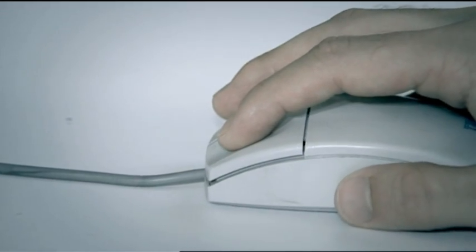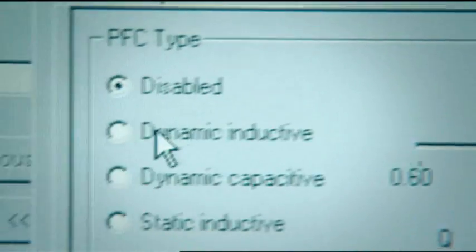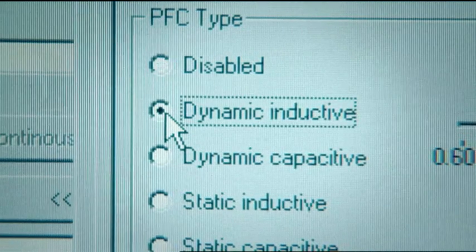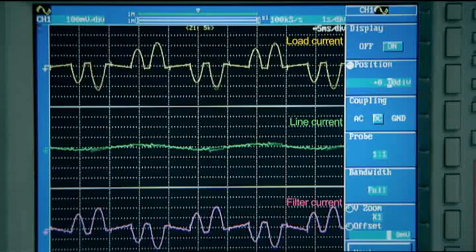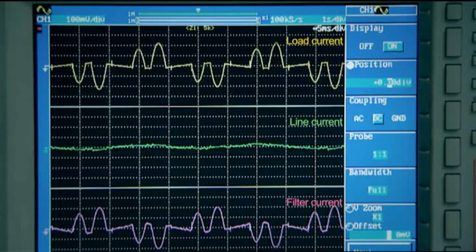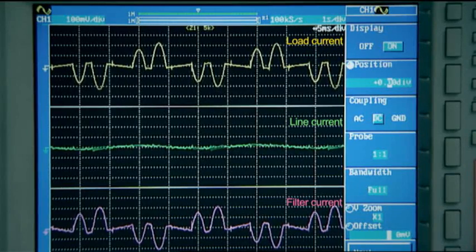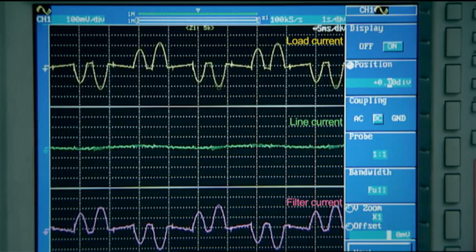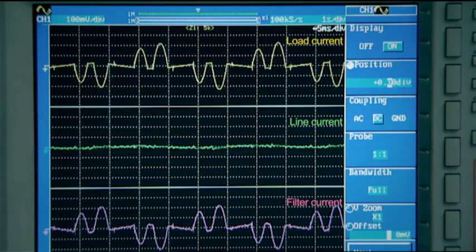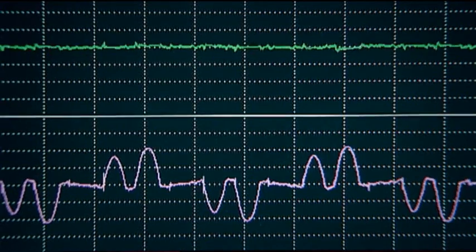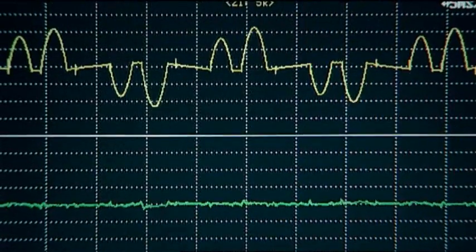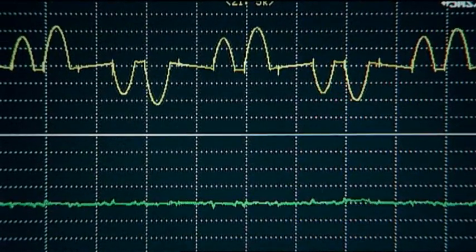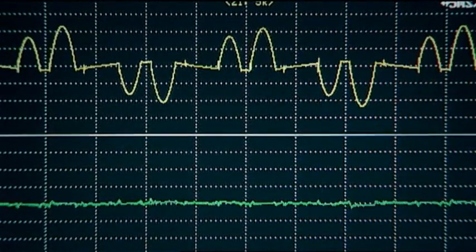The filter can also be programmed to compensate reactive power. This can very easily be done from the computer or the PQF manager filter user interface. Since the fundamental line current is mainly reactive, the fundamental current will disappear from the line.